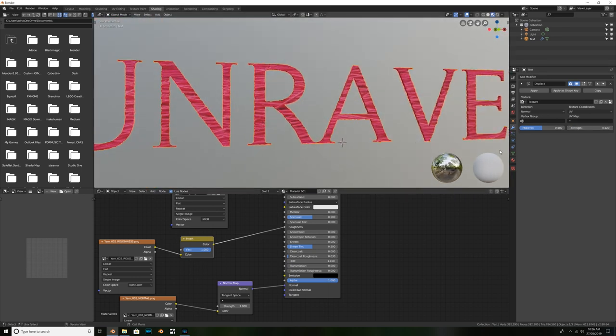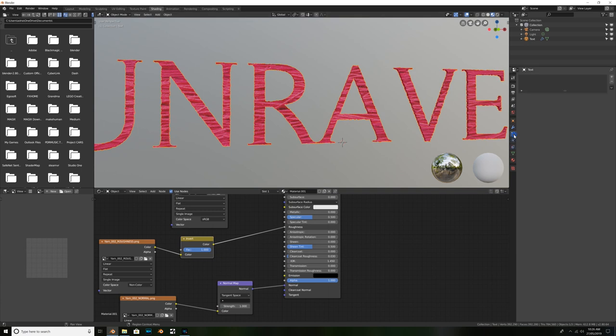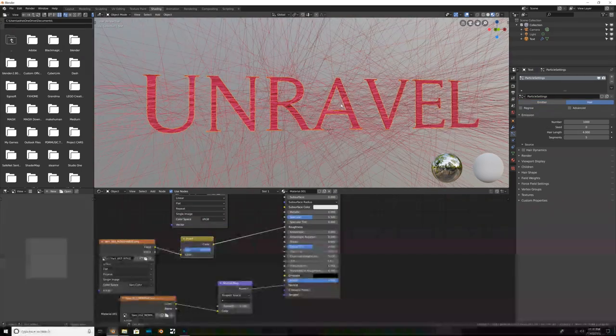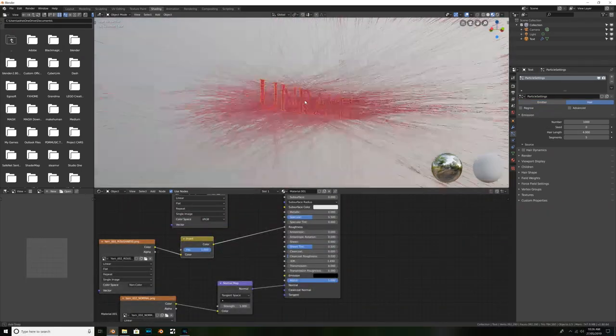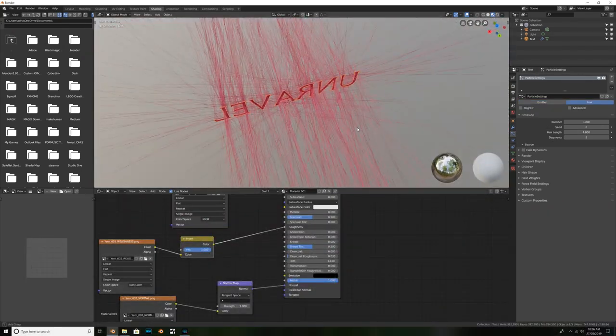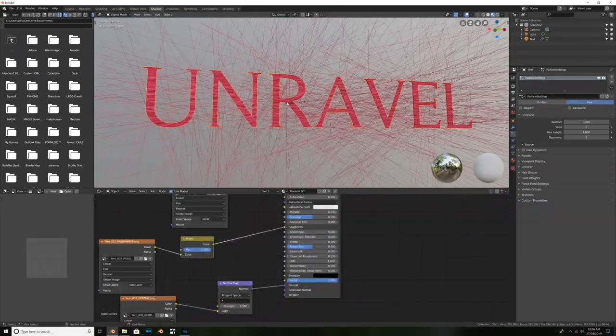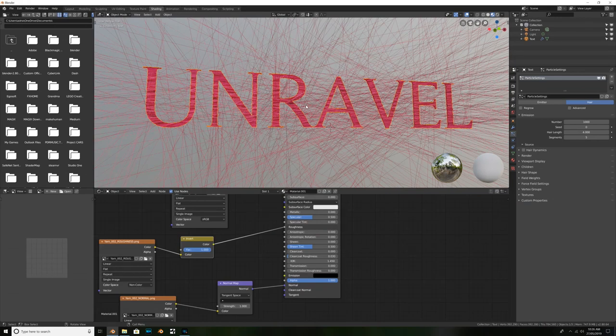What we're going to do, is we're going to go ahead and add in our Hair Particle System. So, if we navigate down just to this Particle tab. We can go ahead and hit Plus to add a new Particle System. And what we're going to do, is we're going to change it from Emitter to Hair. Now, what you're going to notice, is that we've got this crazy hair everywhere. That does not look like anything like what we want it to.